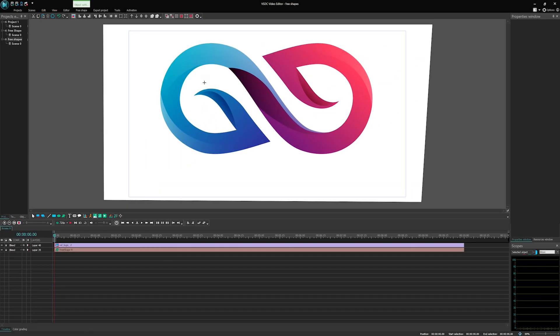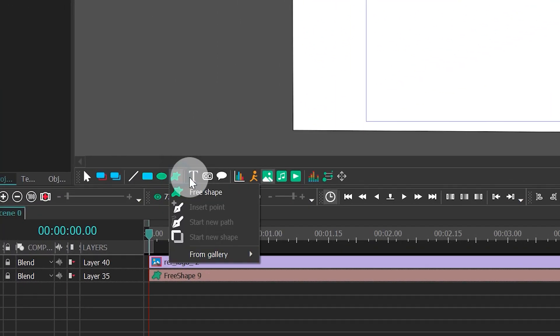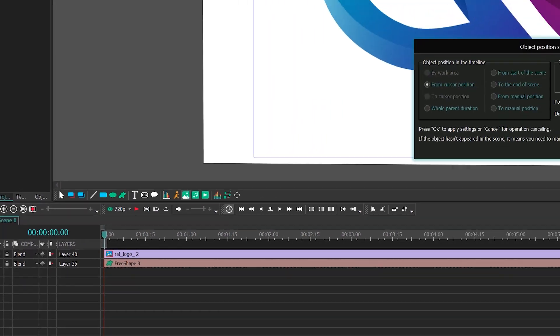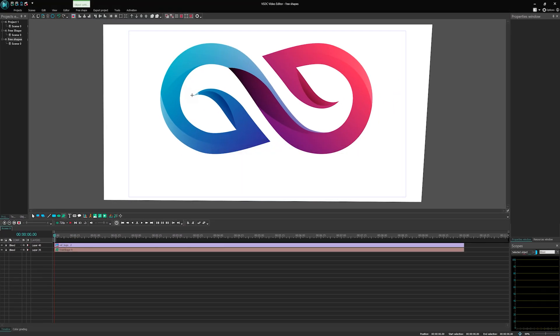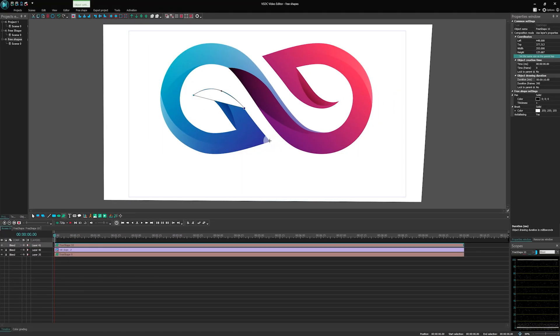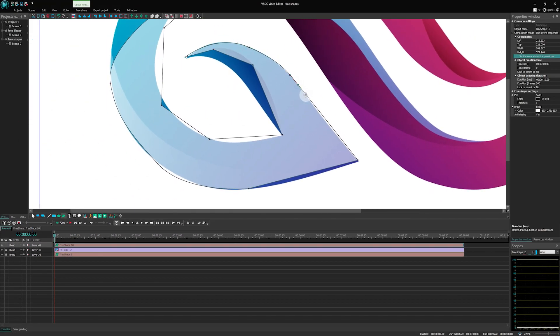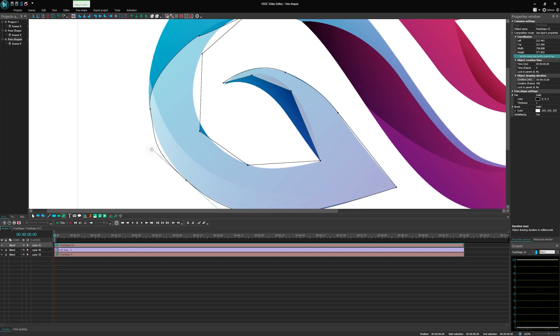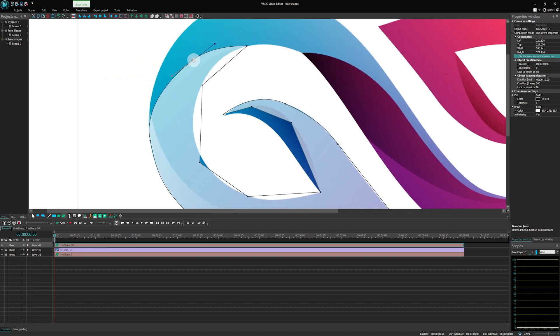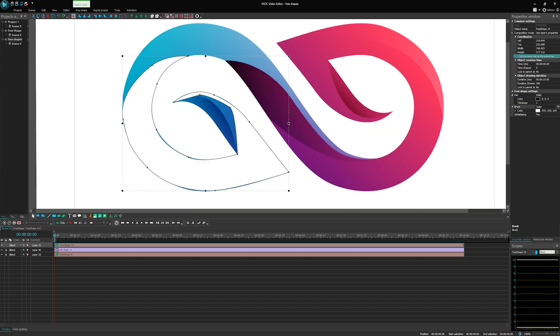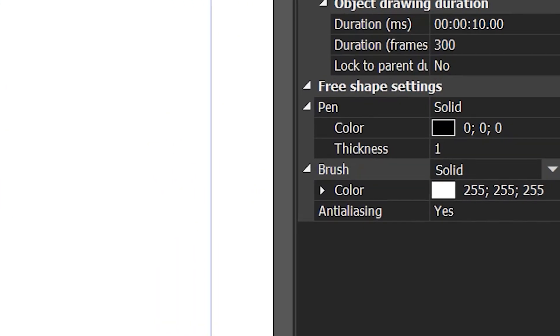OK, it's time to start creating! Select the FreeShape tool on the left and draw the first element. Feel free to adjust the layer's opacity level at your convenience. Once you're done creating the FreeShape, select it on the timeline, go to the Properties window, and find FreeShape settings.